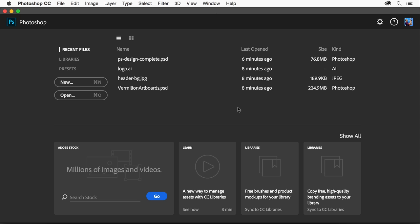When Photoshop first launches, you'll see the start screen. This is where you can open existing images or create a new document. We'll start this design with an existing image.